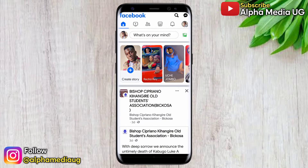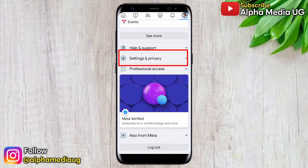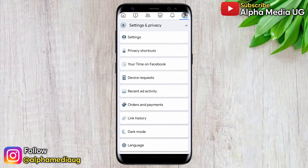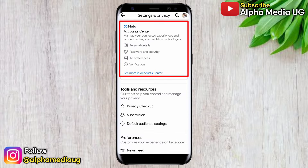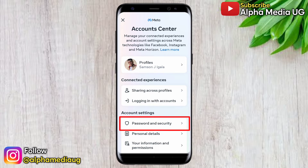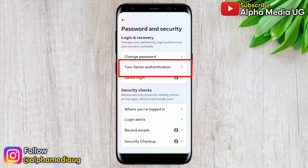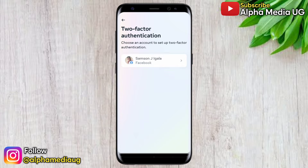The more effective solution is: on your home page, click on the profile icon at the top right corner, then scroll down to Settings and Privacy, select Settings, then select 'See More in Account Center.' Under Account Settings, select Password and Security, then select Two-Factor Authentication, and go ahead and select your Facebook profile.